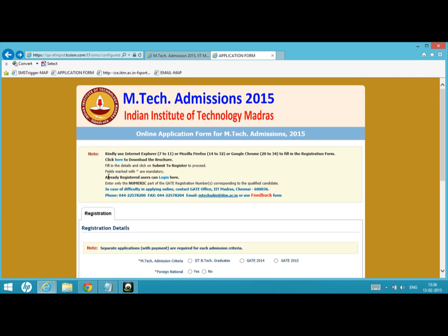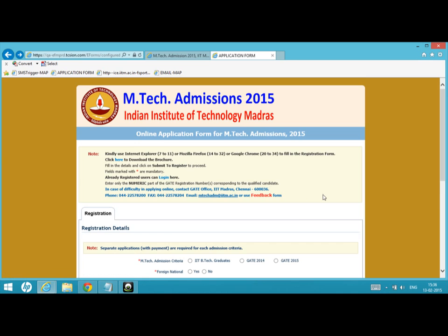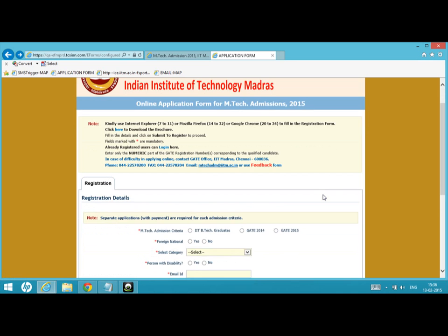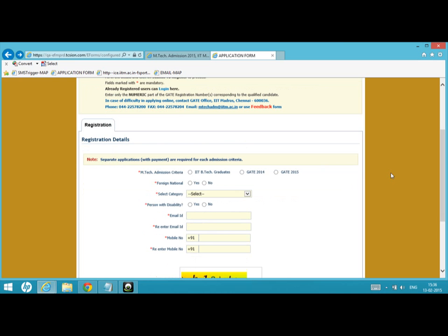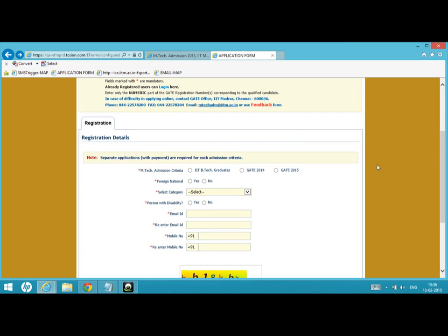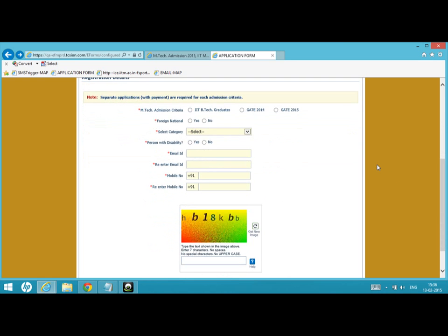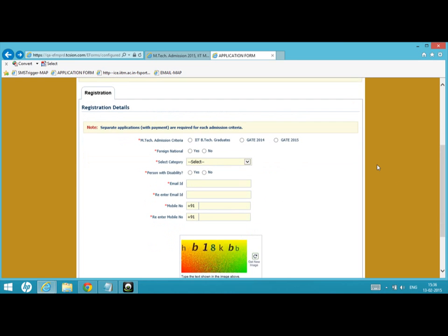This M.Tech online application portal allows you to download the brochure. If you are already registered, you can login and directly go to the page where you can start filling the forms. If you have any queries, you can contact us by phone, fax, or email us at mtechadm at iitm.ac.in.